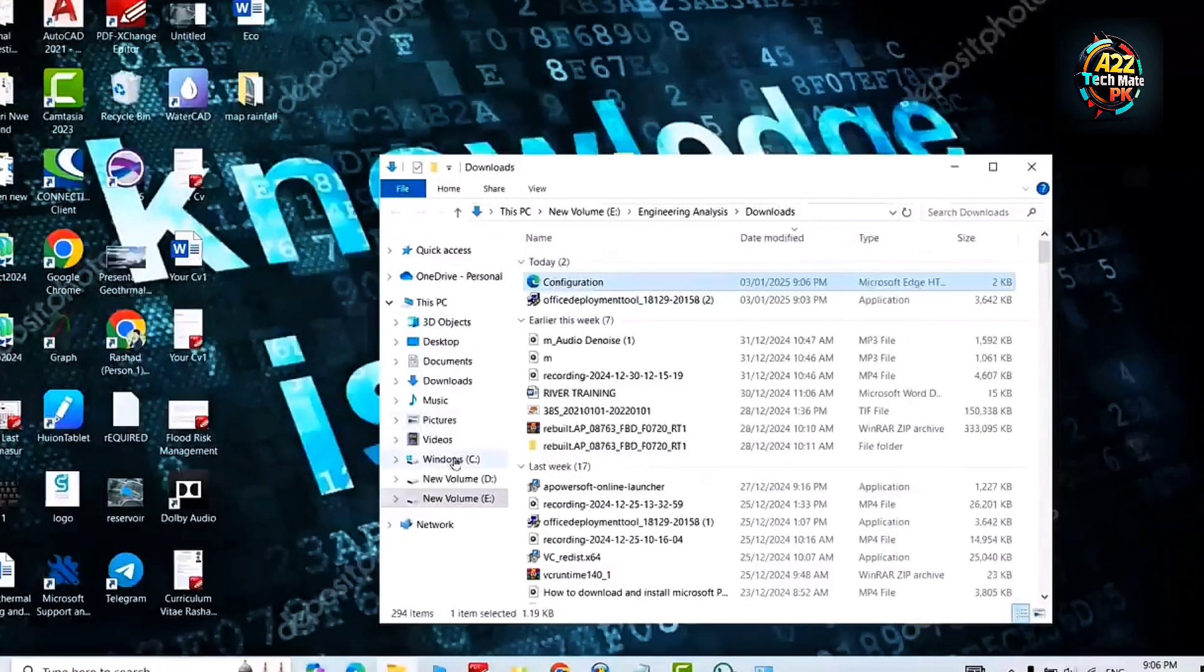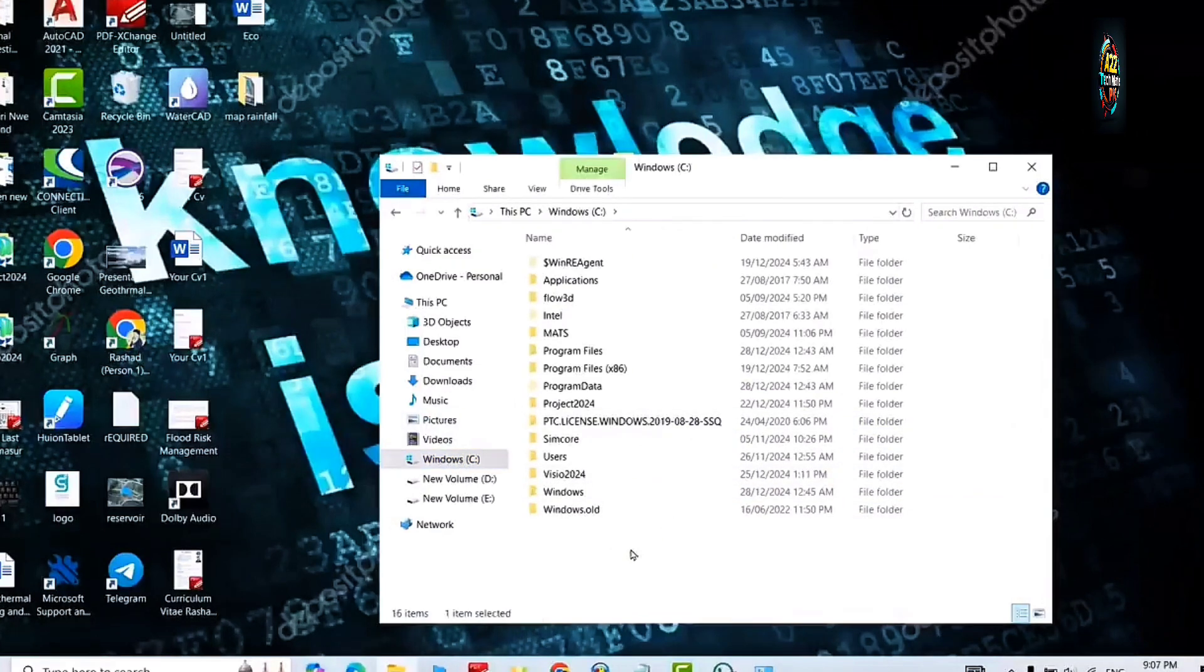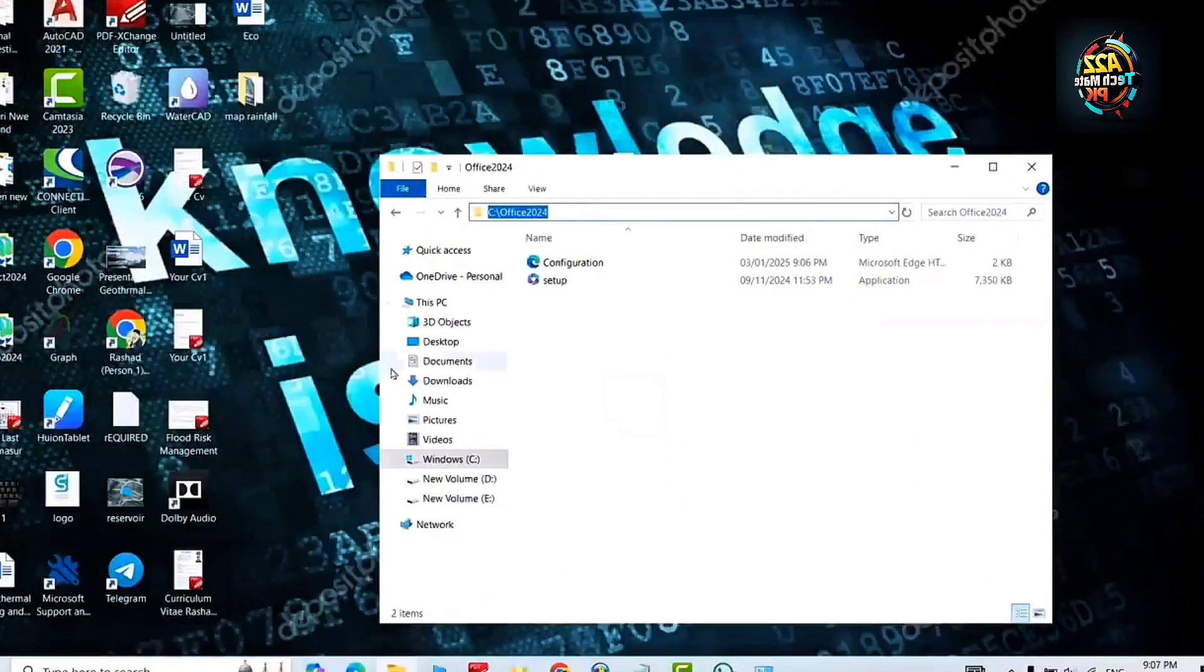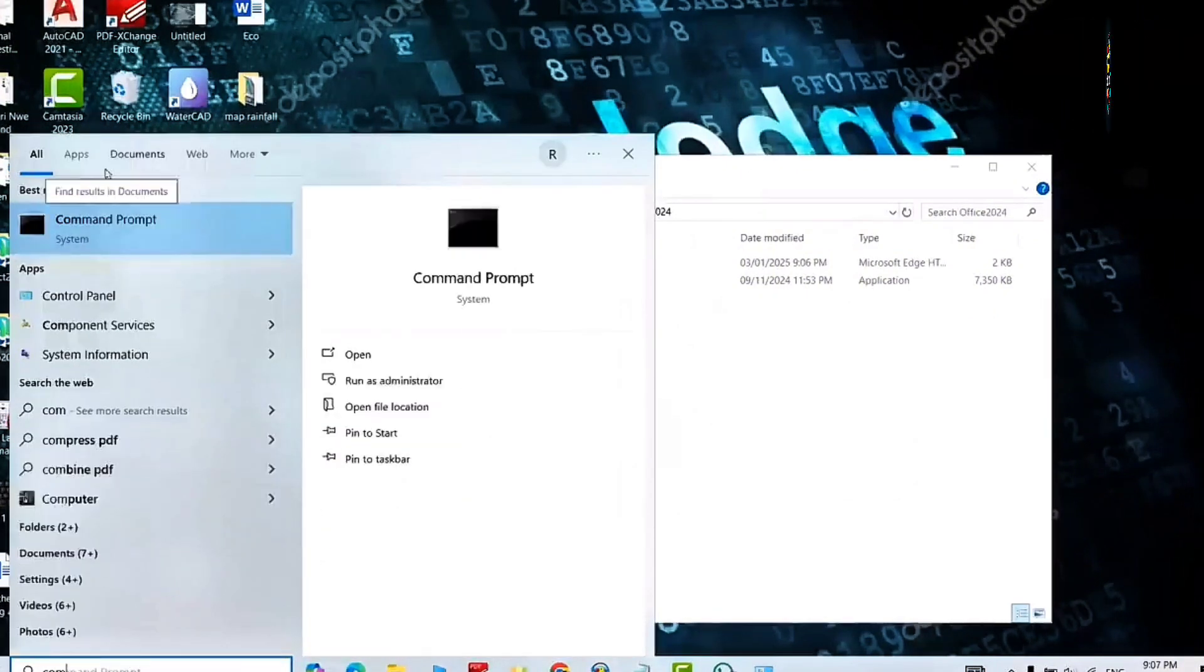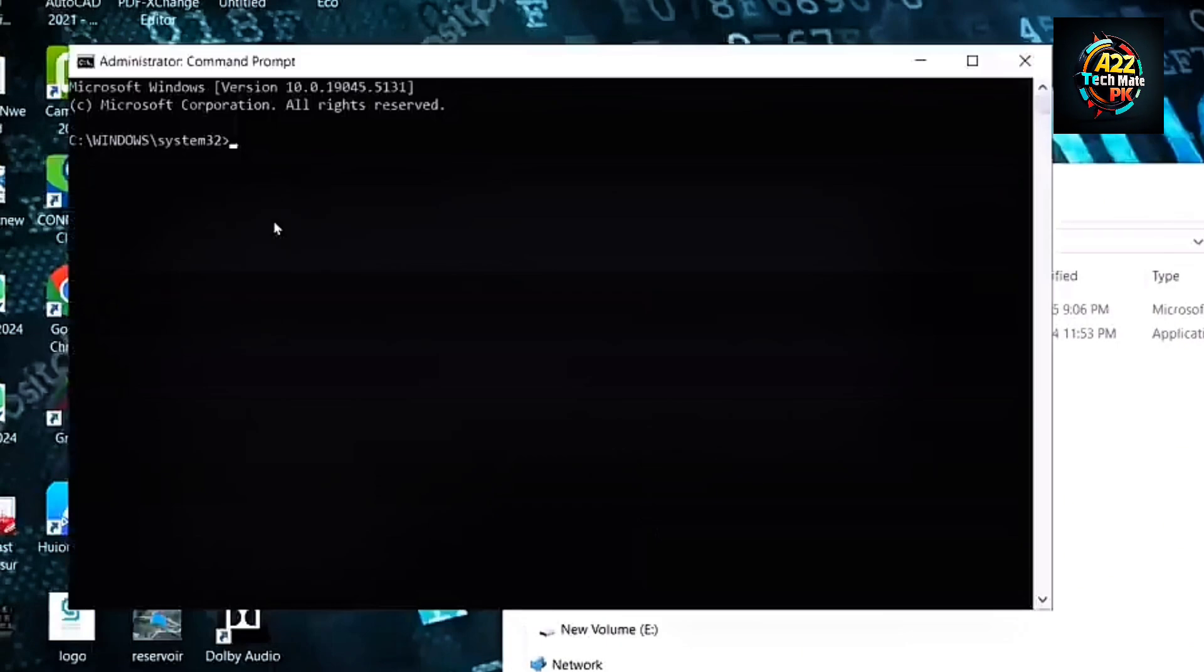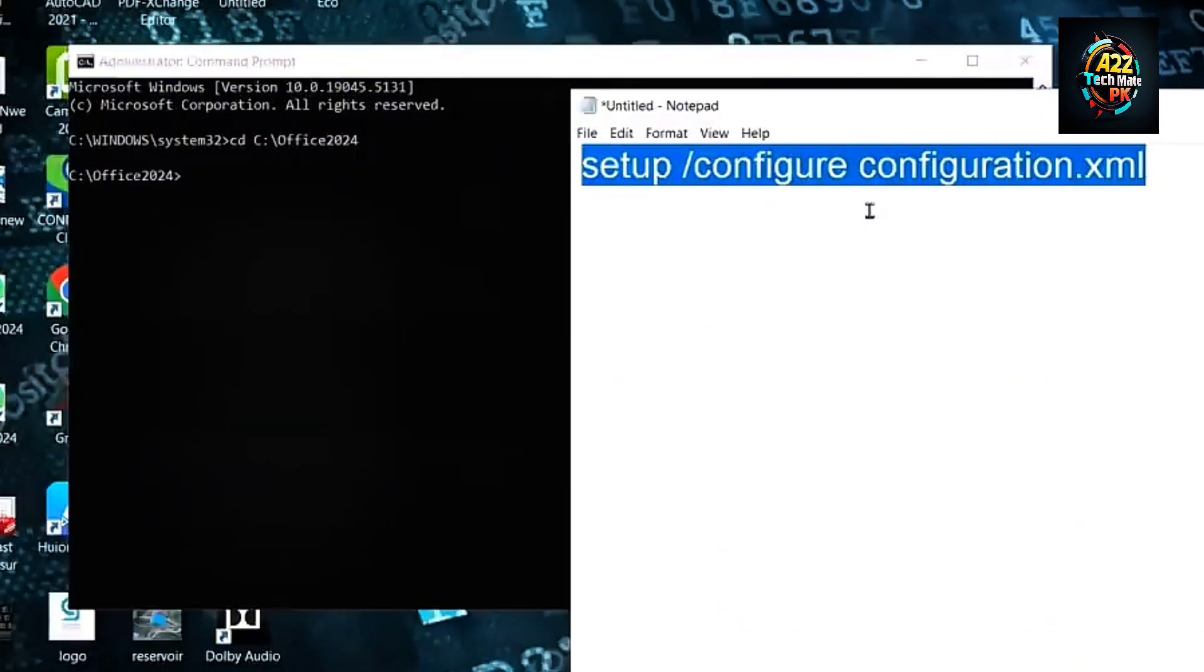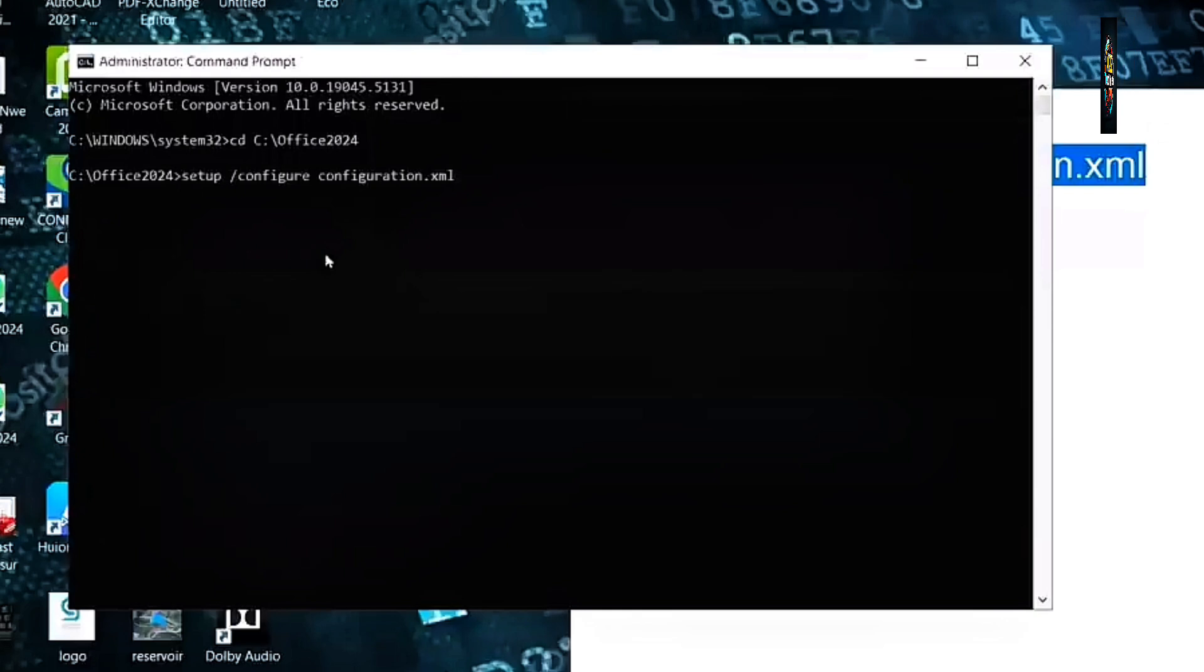In the address bar we will click it and copy the address of this folder. Click on the start menu, search for the command prompt, and run it as administrator. Copy that folder address here. Now you are in this folder. Copy this command and paste it in the command prompt to run the setup file.